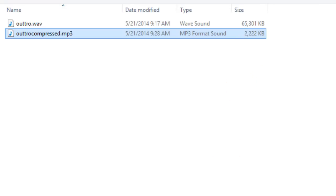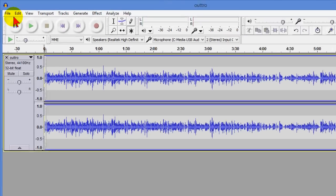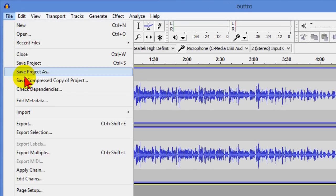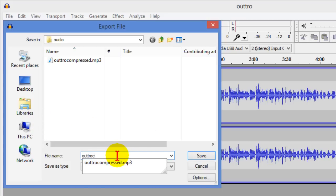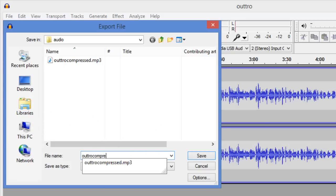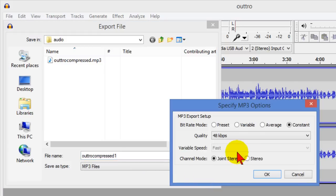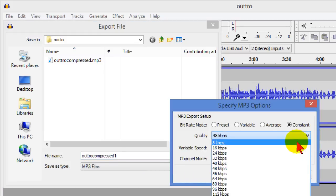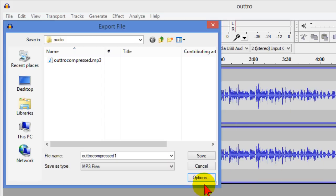Let's go back and try it again and try even a lower rate so we do the same thing file export we're going to give it outro compressed one I'm just going to change the name so I know which one I'm working with. Down here on options I'm going to change the bitrate down to 32 click OK and then save.